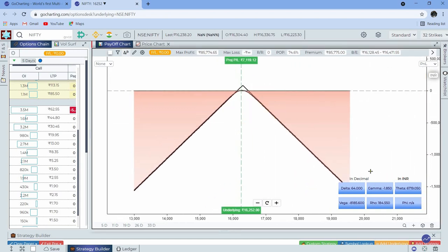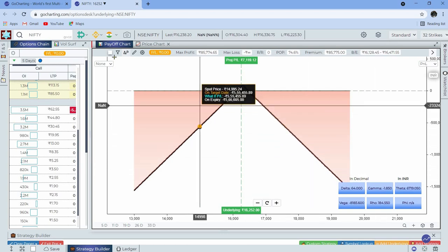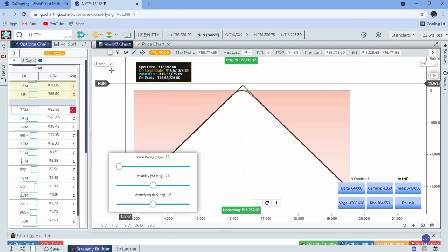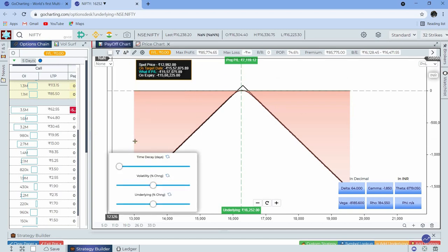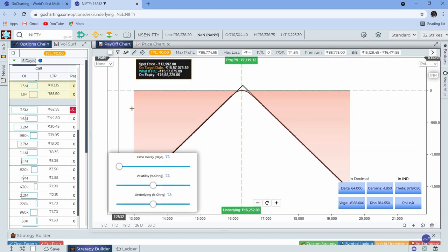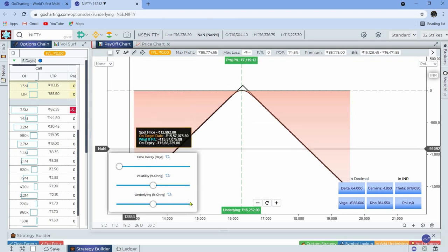Now we have the Greeks displayed in terms of decimal as well as rupees. If I want to change it to decimal I can do so, and if I want to change it to rupees I can change it like this. The what-if analysis is the same — press this and get the square box.